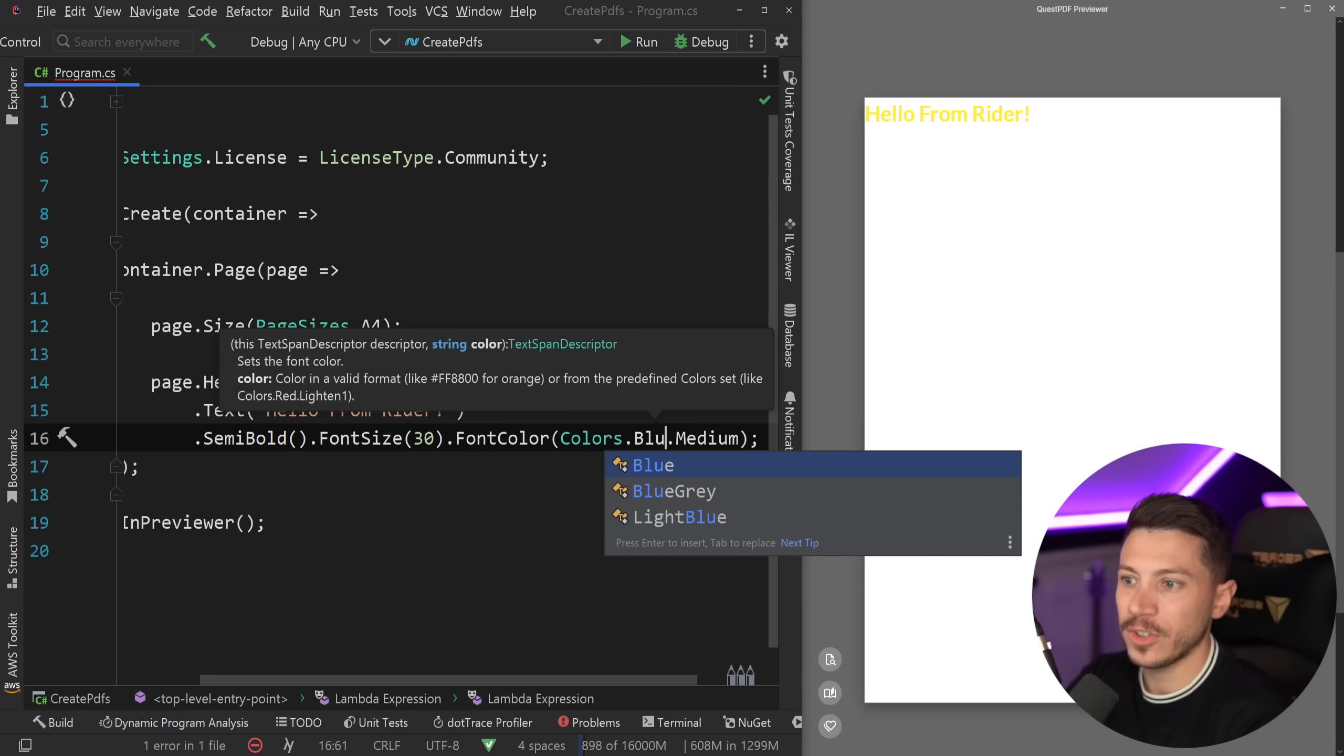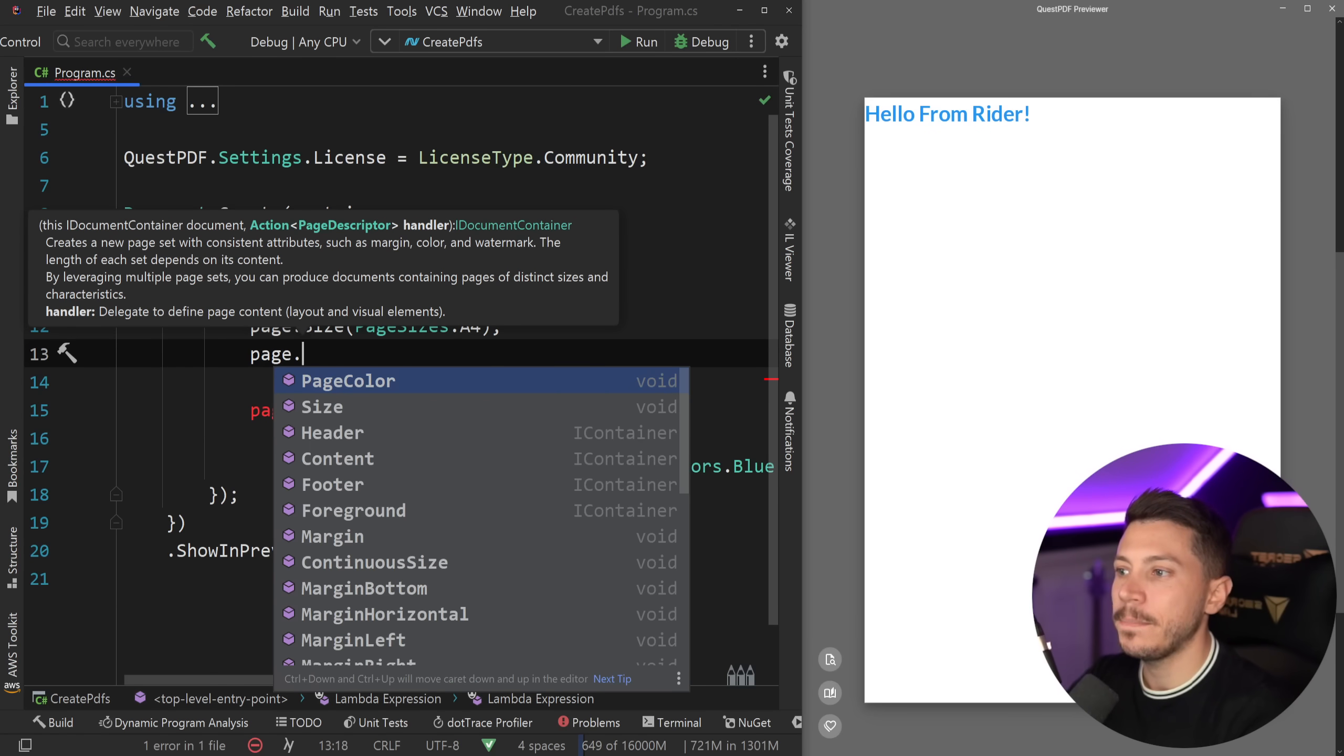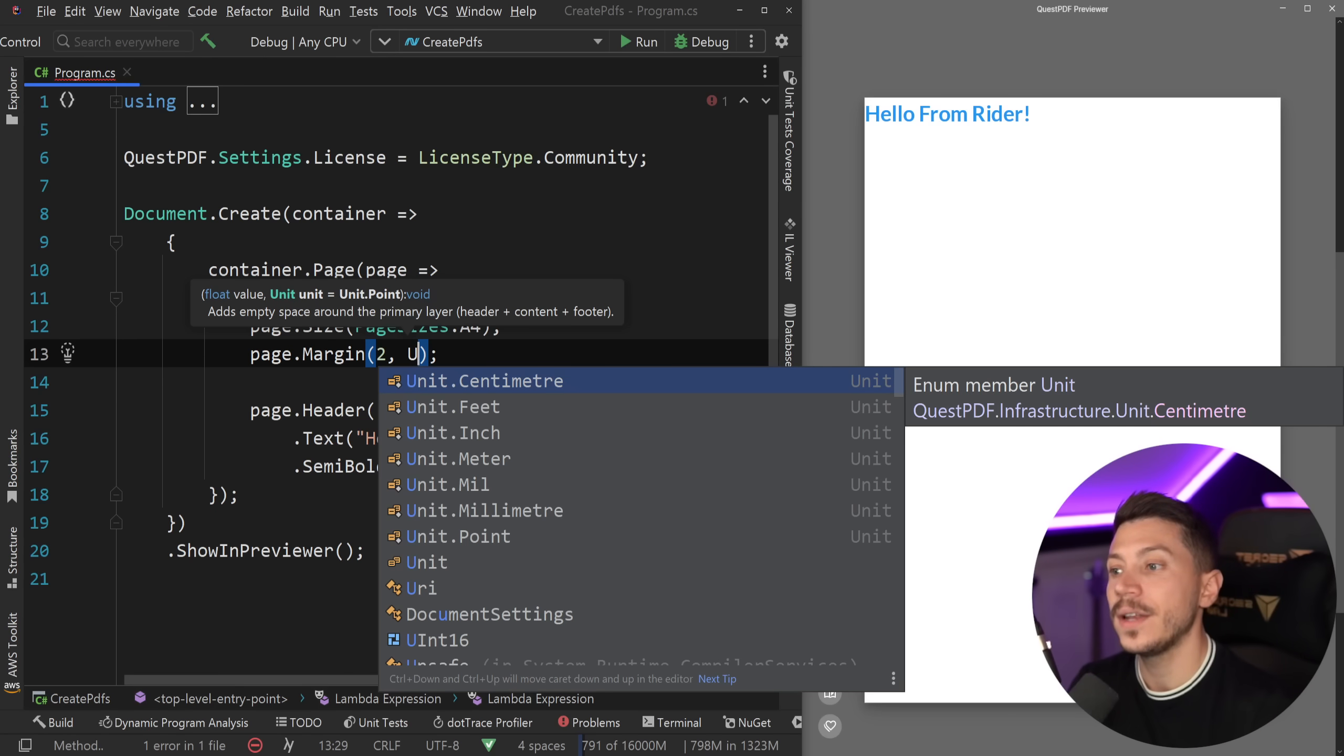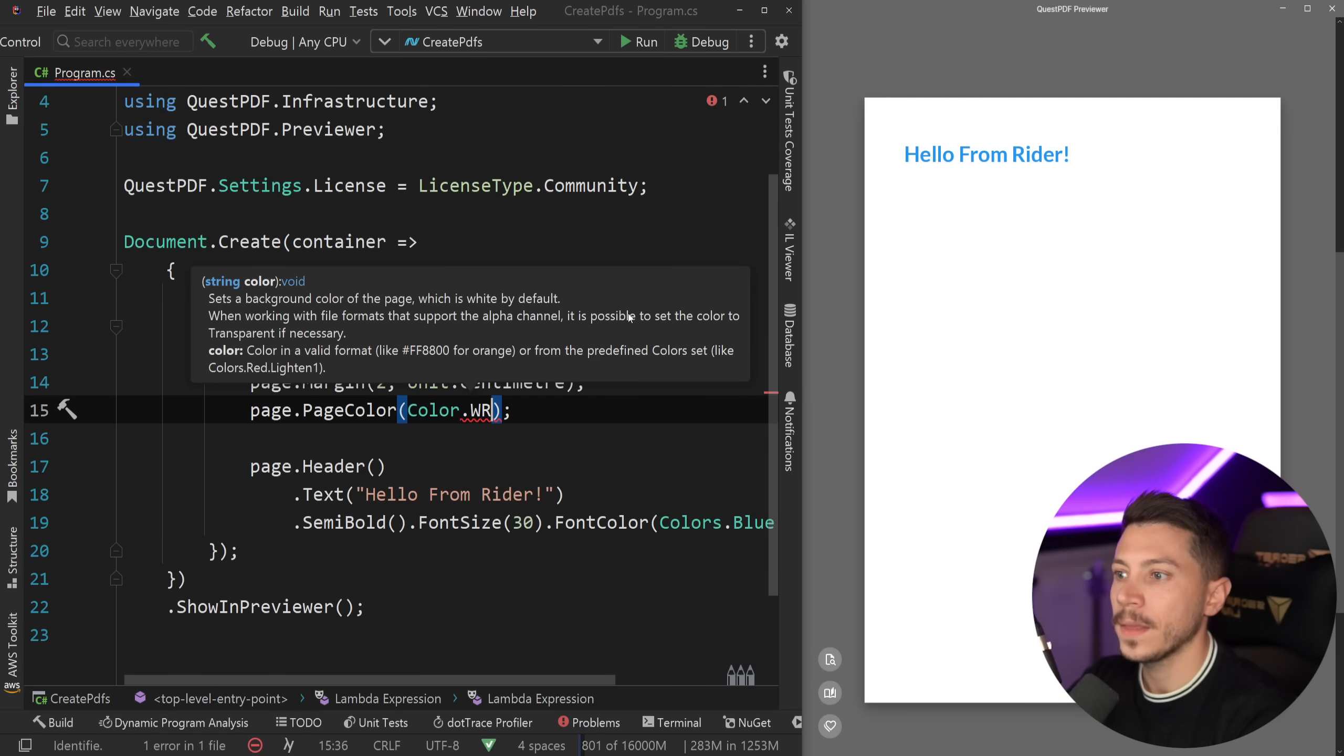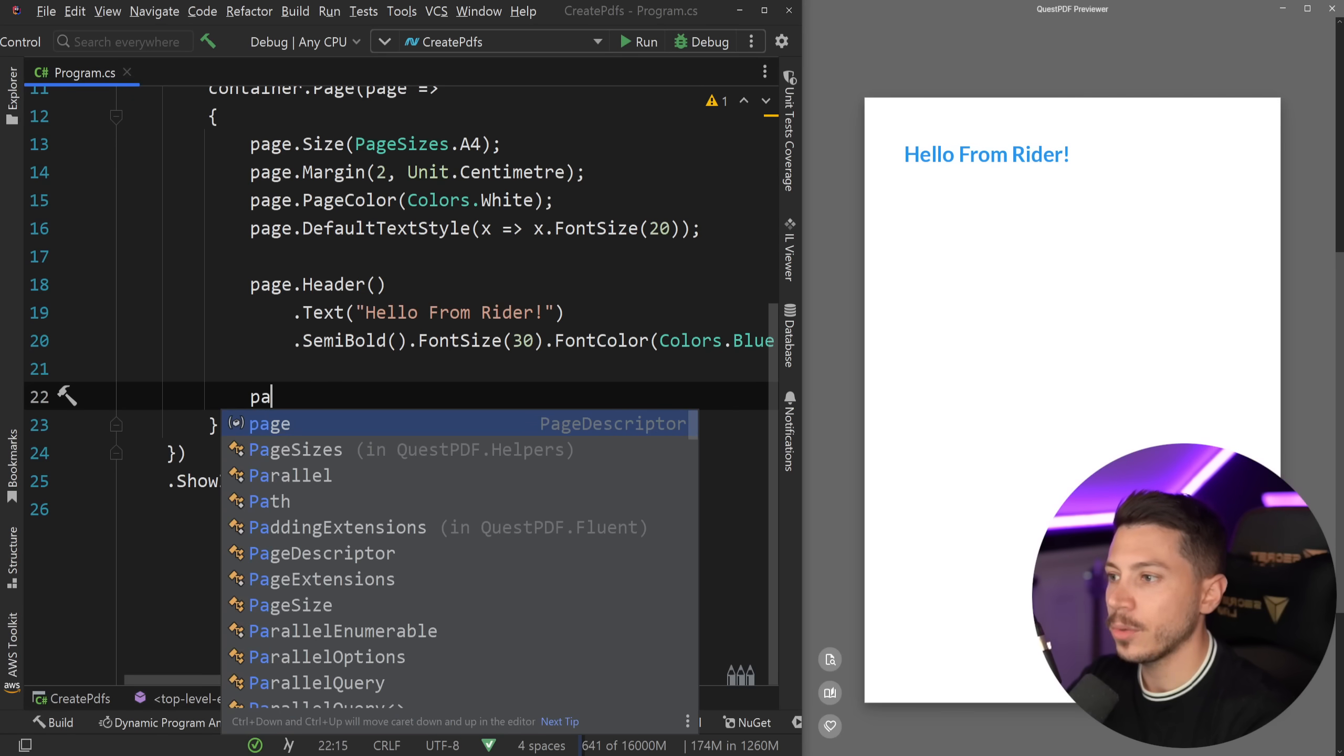Well, I'm just going to go with classic blue. That's better. But now this is a bit on the top left corner. So let's go ahead and give a bit of structure to our page. I'm going to say page.Margin and give it a margin of two with the unit being either centimeters, feet, inch, meter, millimeter, or point. I'm going to say two centimeters. And as you can see, this now moves it with a margin of two centimeters on an A4 page. Another thing I can do is page color. I can say I want this to be Colors.White. And I want to set a default text style. So I'm going to say font size 20 as the default font size.